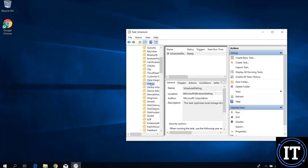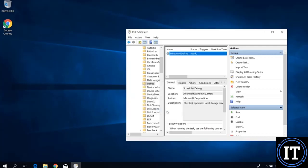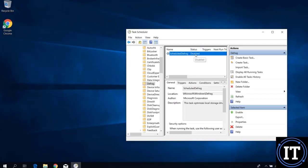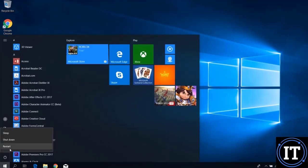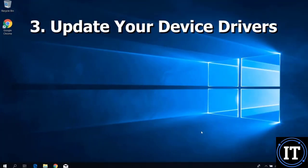When we click on Defrag, we will see on the right side that the scheduling defragmentation task status is Ready. We select it, click End, and then disable this task. The task status will now show as Disabled. We disable the disk defragmentation schedule, then restart the system so the changes are applied.